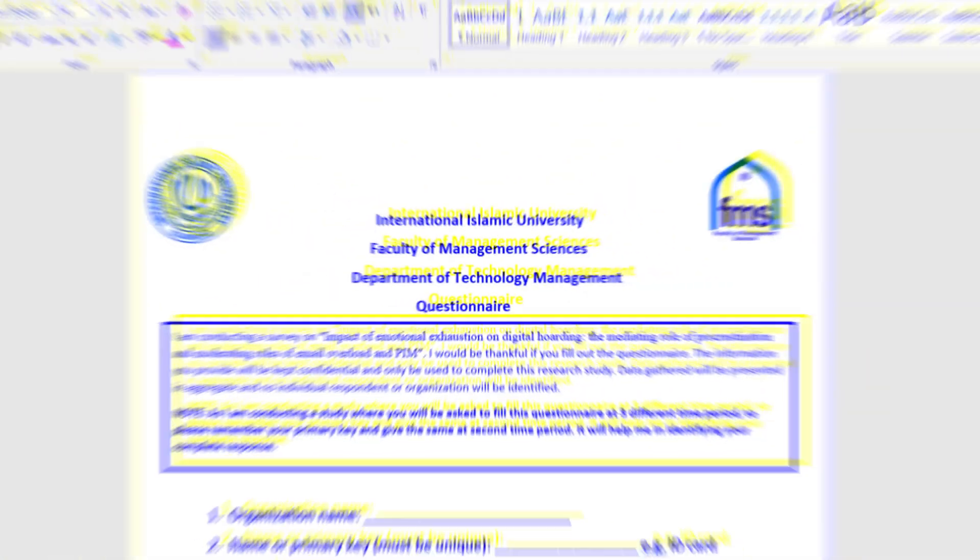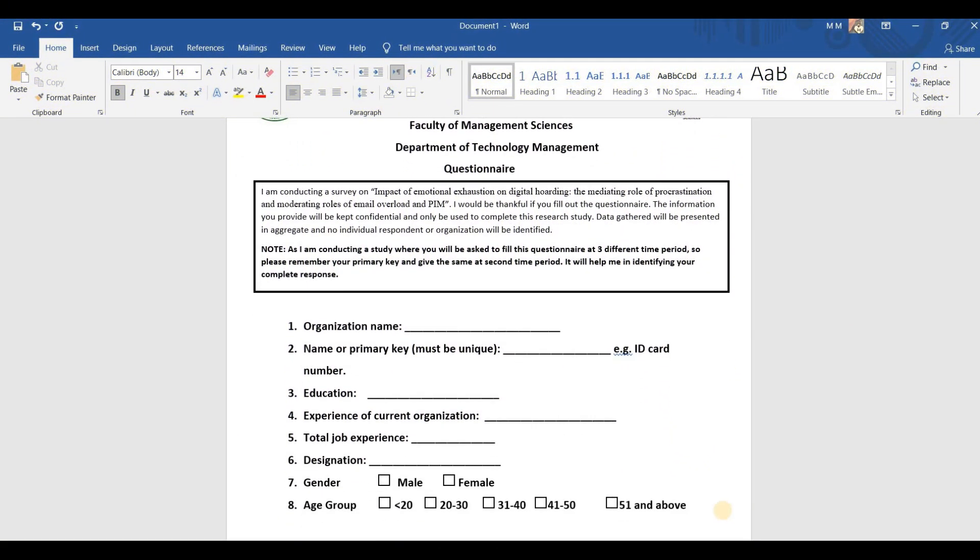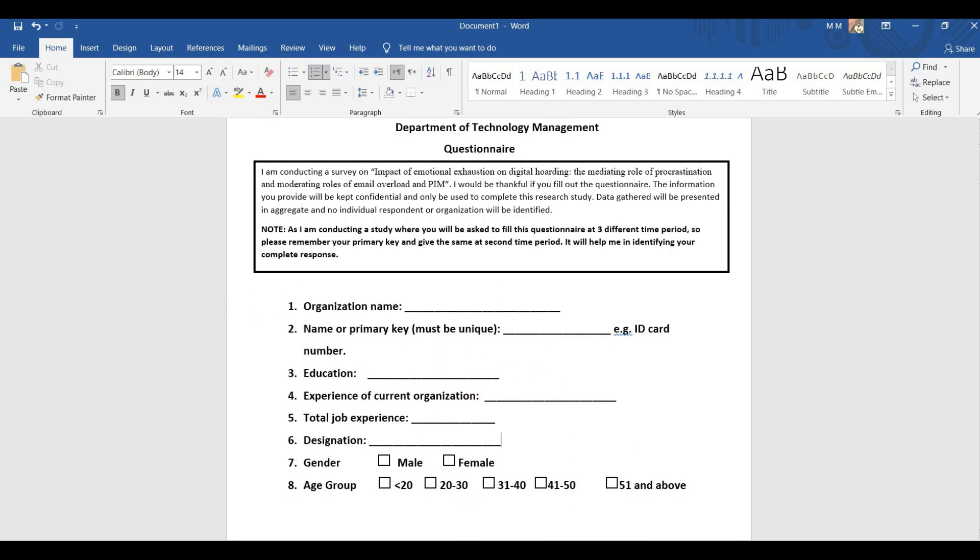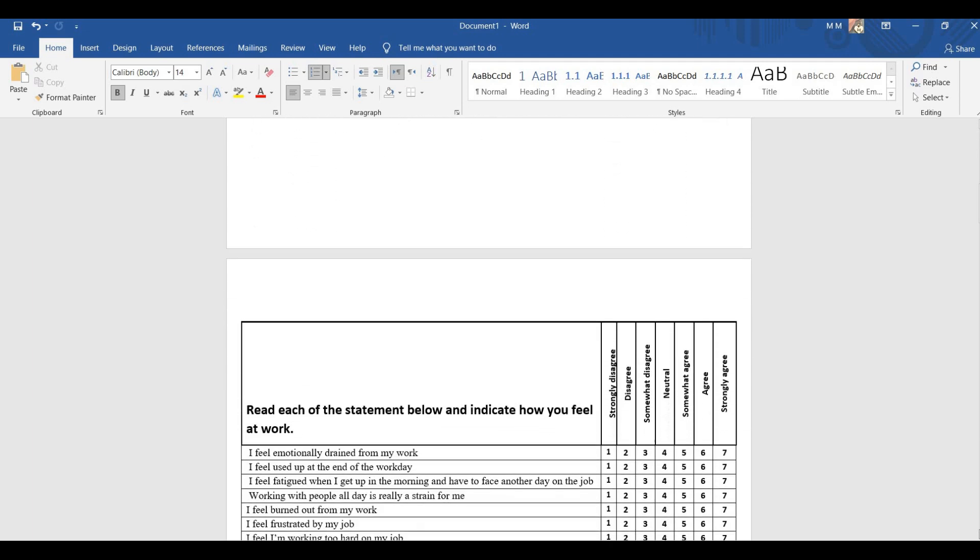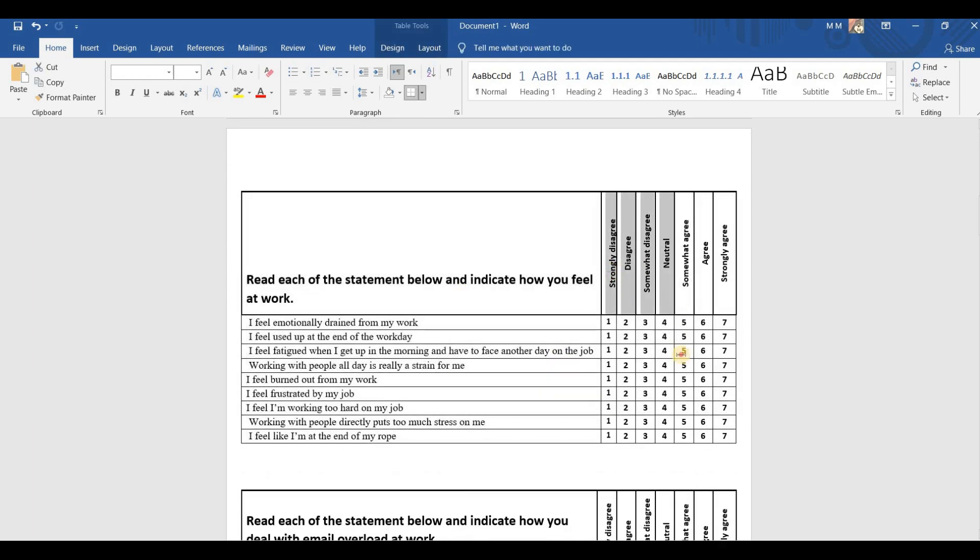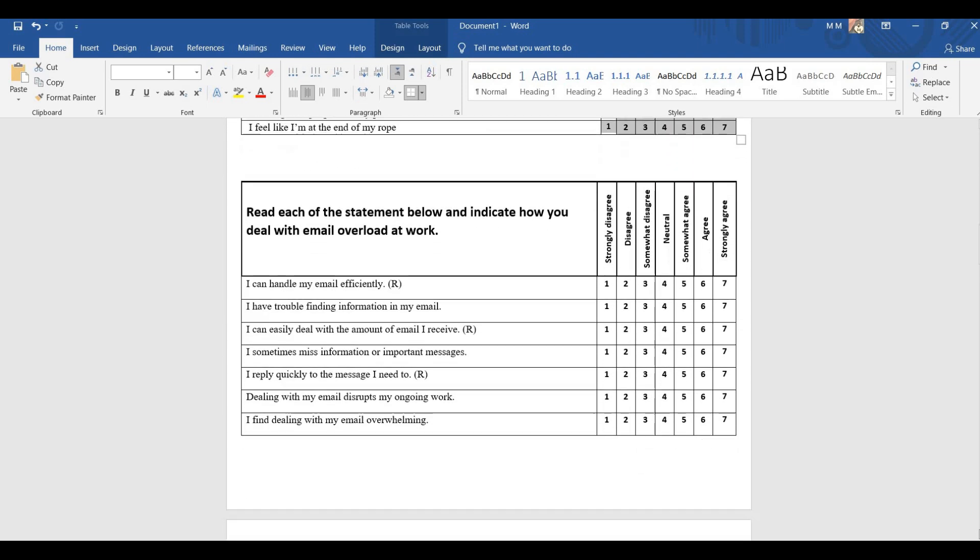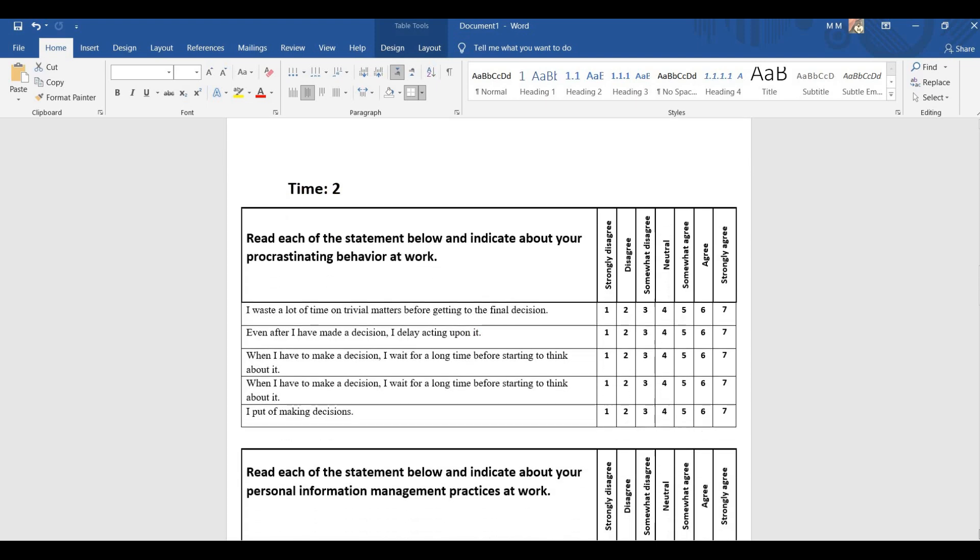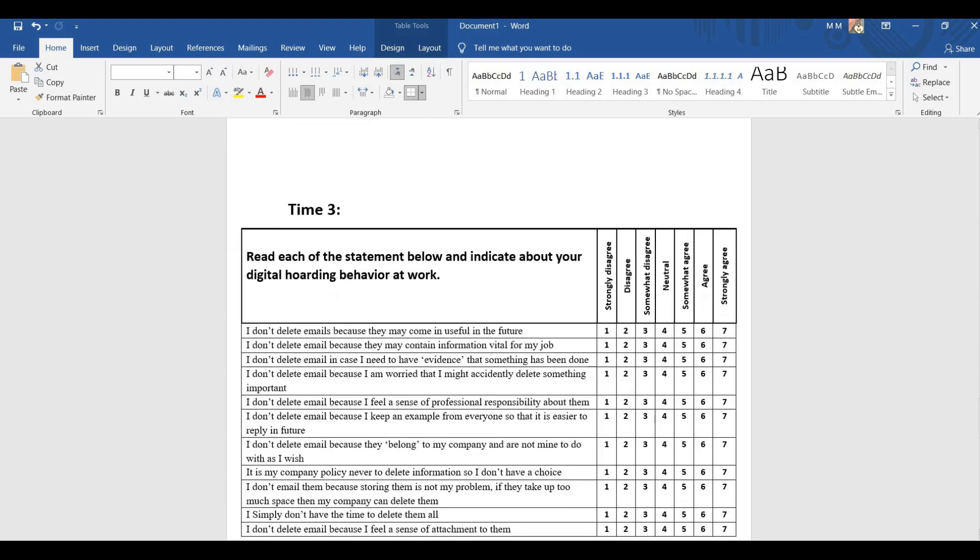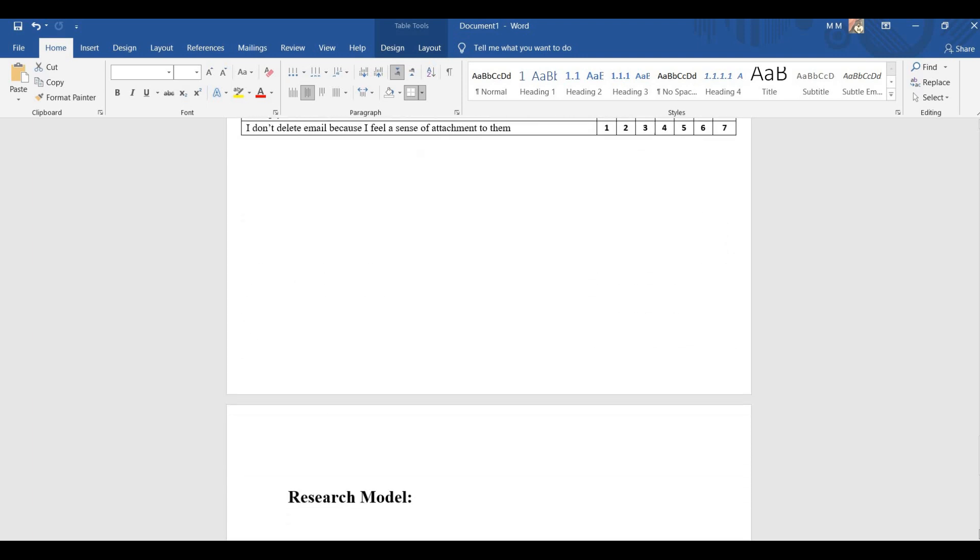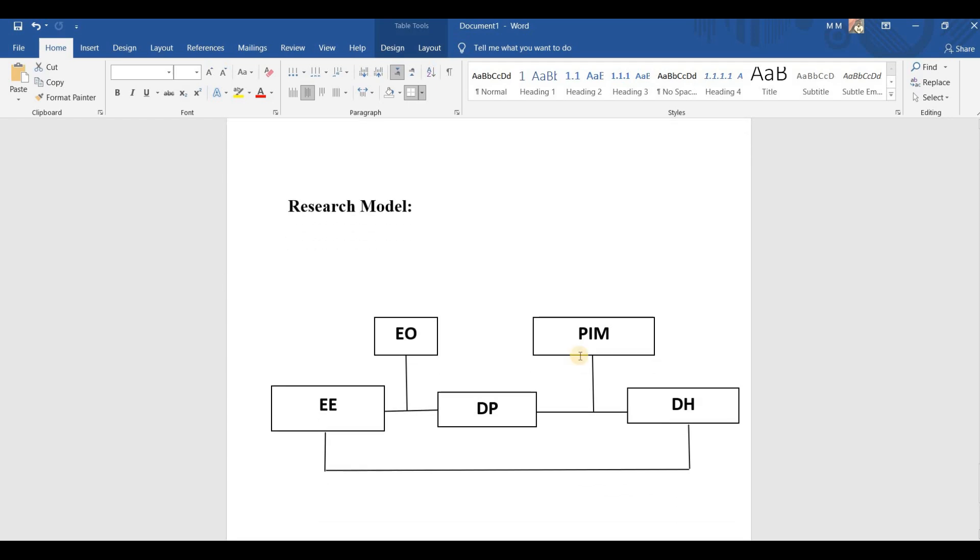Now, I am opening my questionnaire which I have created in a Word document. In this questionnaire, I have some demographic questions. Then I have questions about my independent variable on a 7-point Likert scale from strongly disagree to strongly agree. Then I have questions on the moderator. At time 2, I have a mediator and moderator. And at time 3, I have questions related to my dependent variable. All variables are measured on a 7-point Likert scale. I have arranged my questionnaire in sequence according to my research model.